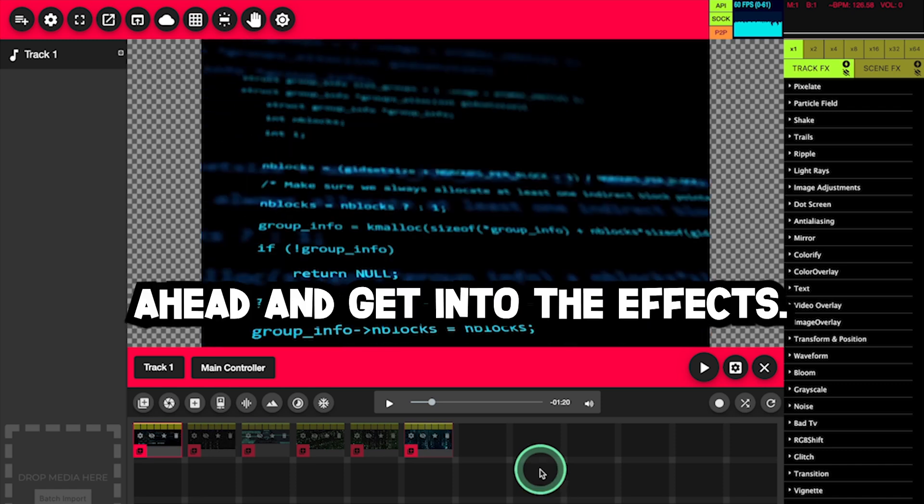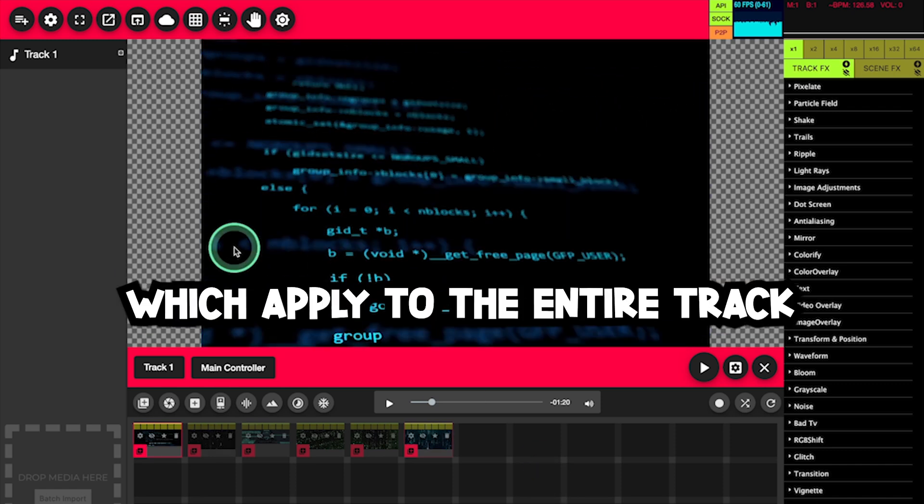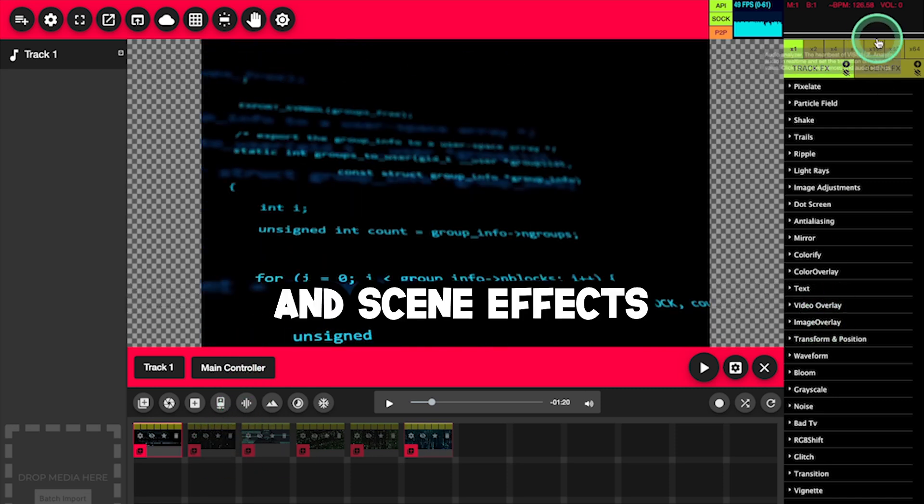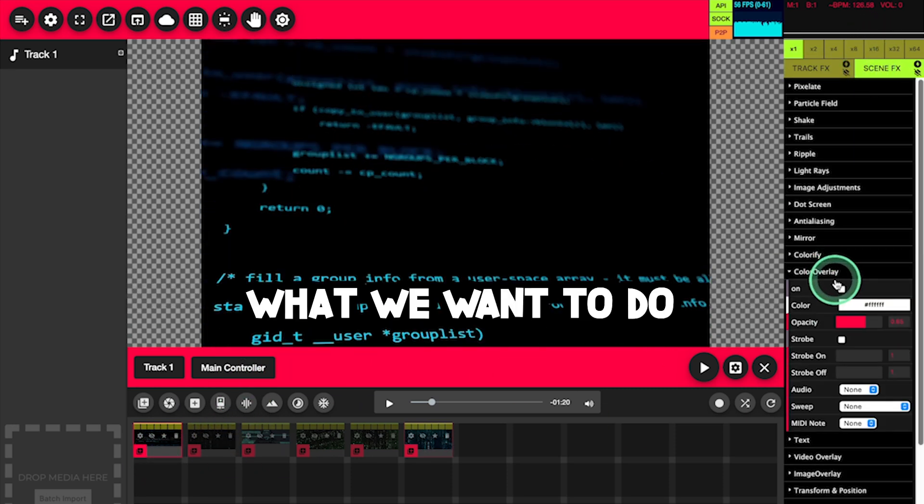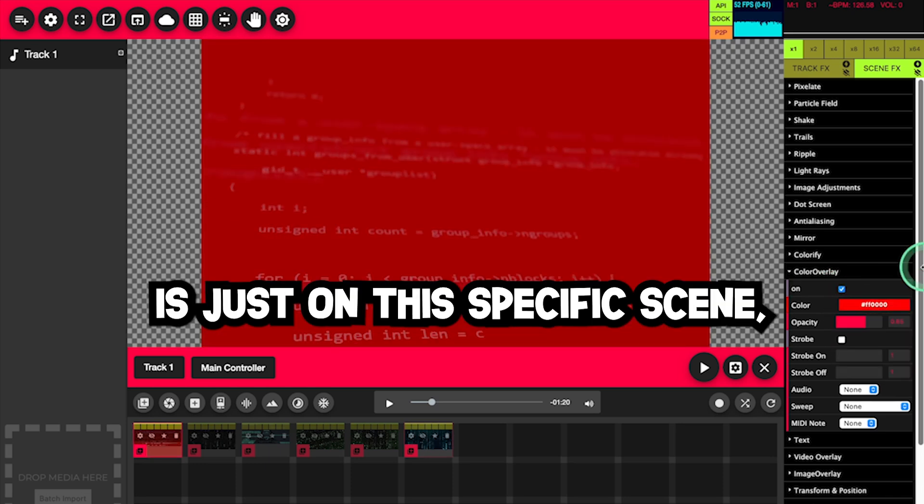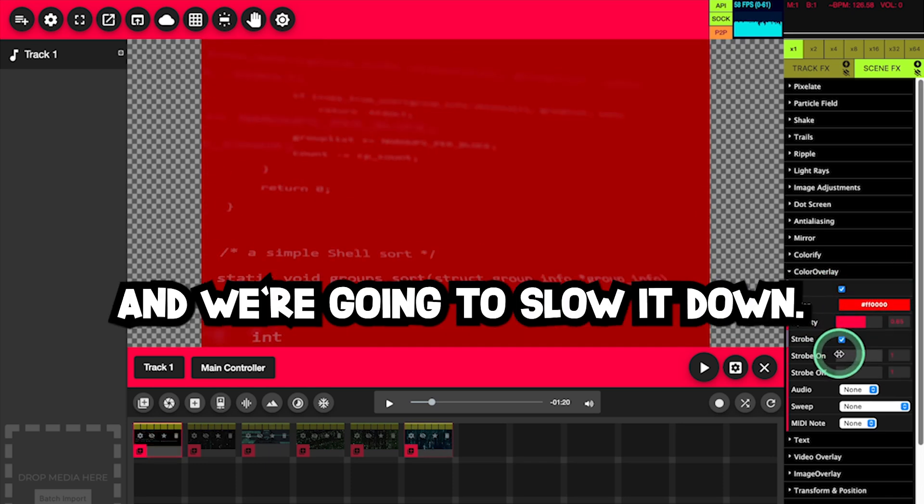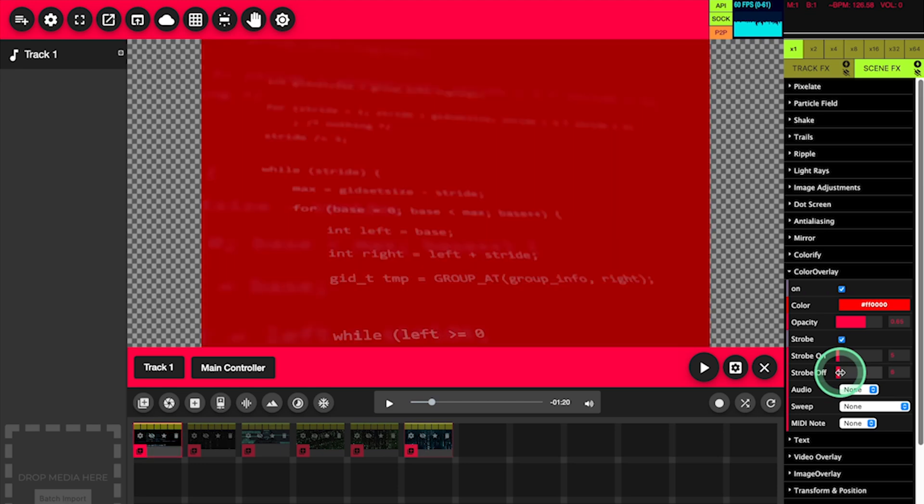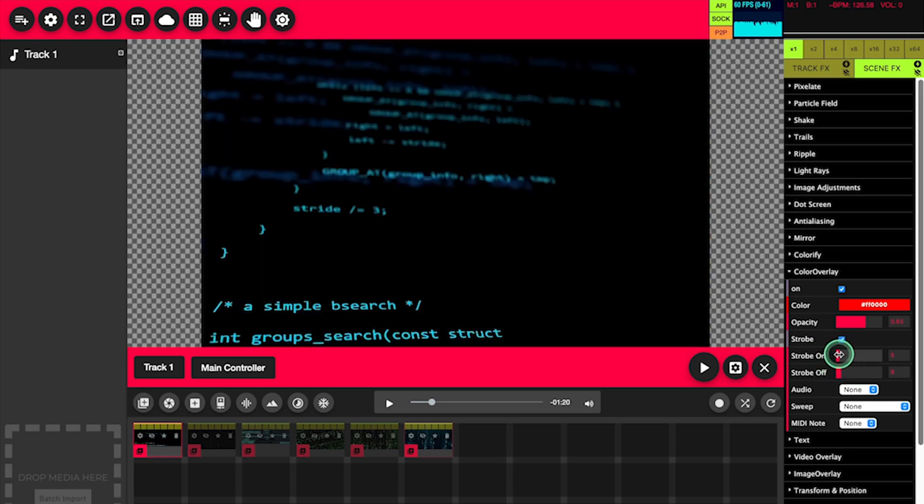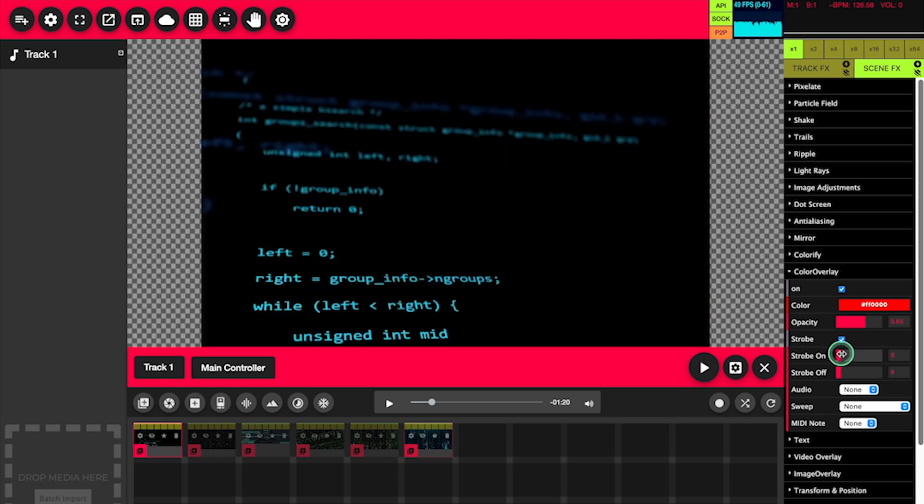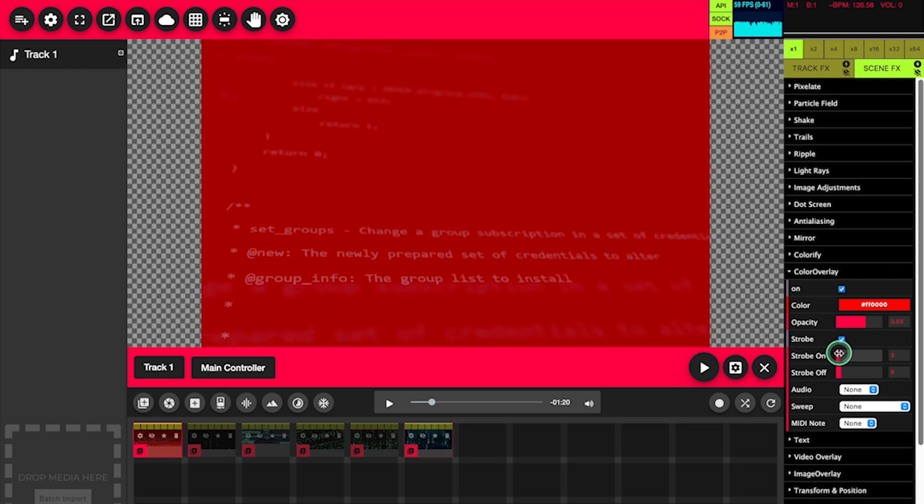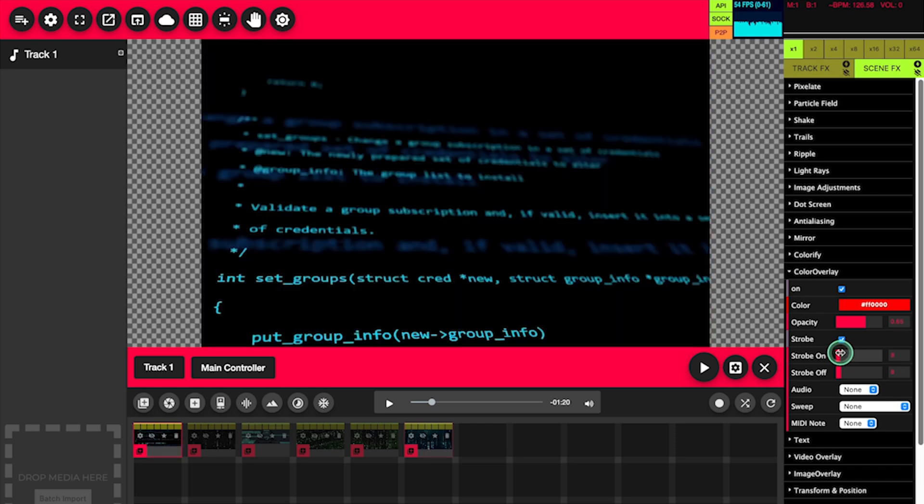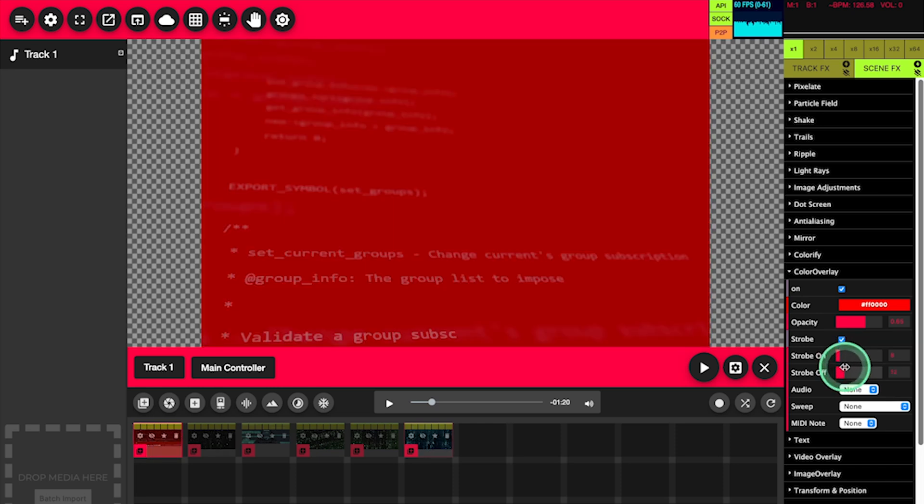Okay, so now we'll go ahead and get into the effects. There are track effects, which apply to the entire track, and scene effects, which apply to just that scene. We'll start with color overlay. What we want to do is on this specific scene, we're going to add some red. We're going to make it strobe, and we're going to slow it down. Perfect.